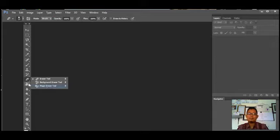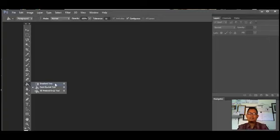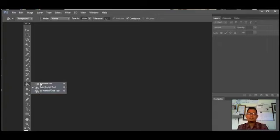Berikutnya ada Gradient Tools, di mana kita bermain dengan pola warna. Sebelumnya kita juga menggunakan Paint Bucket dan 3D Material Drop Tools untuk memasukkan warna sesuai yang diinginkan. Kalau Gradient ini kita bermain dengan variasi warnanya, di mana dia memiliki efek warna dari rendah sampai tinggi atau sebaliknya, dan bisa kita modifikasi dari atas ke bawah atau kiri ke kanan.